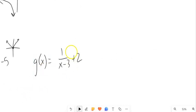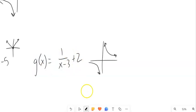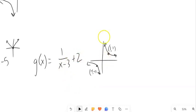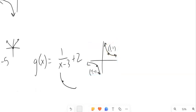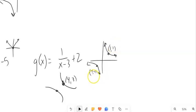For g of x involving 1 over x with plus 2 outside and minus 3 inside: the plus 2 outside moves it up 2, and the minus 3 inside moves it right 3. Moving right 3 up 2 means adding 3 to x and 2 to y. So the point at 1, 1 moves to 4, 3. The point at negative 1, negative 1 — adding 3 to negative 1 gives 2, and negative 1 plus 2 gives 1 — so it moves to 2, 1.